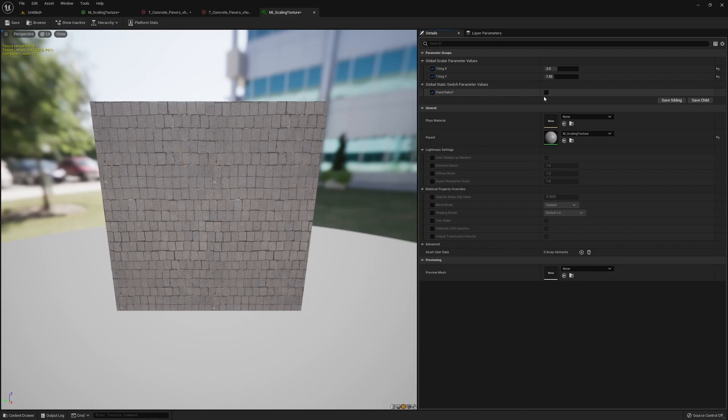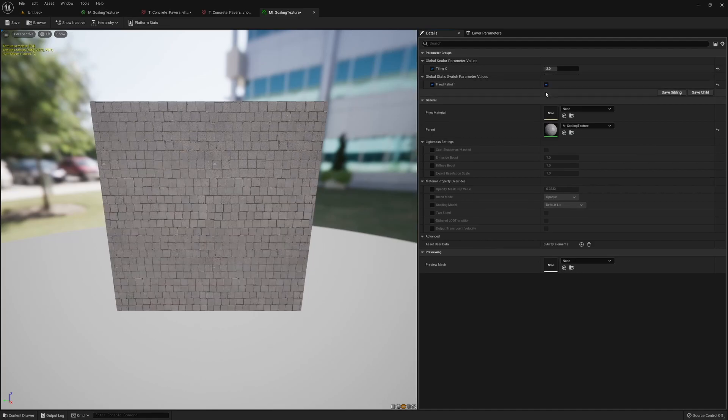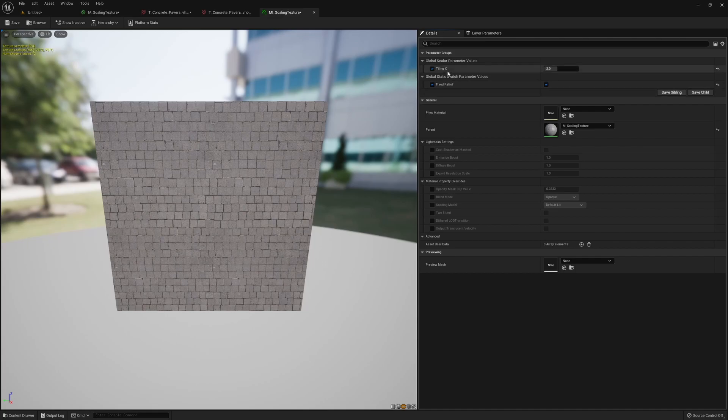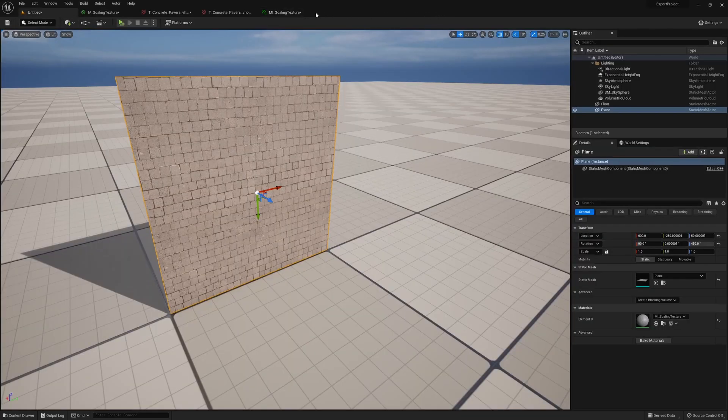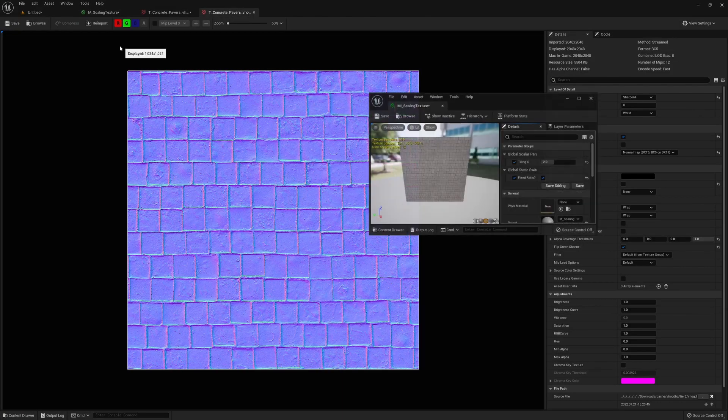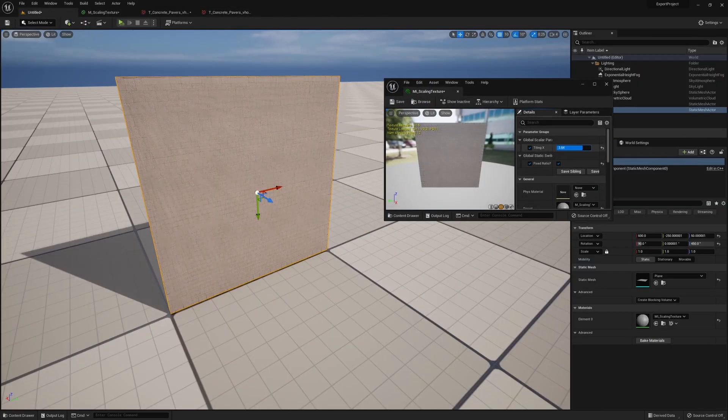Now if we want it to be fixed, we could click true, so we could see our tiling Y just goes away because the material knows it's not using that parameter here.